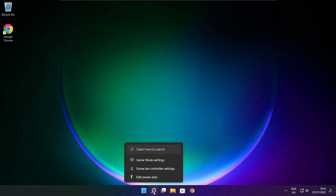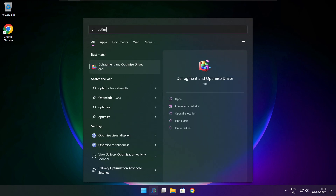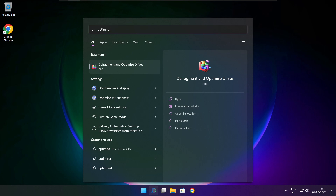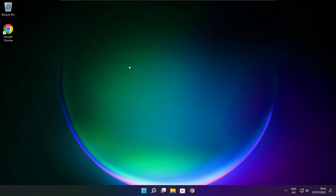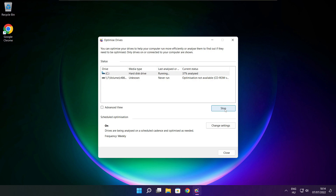Click search bar and type optimize. Click optimize drives. Select your drives, click analyze. And click optimize. Wait. Optimize complete and click close.